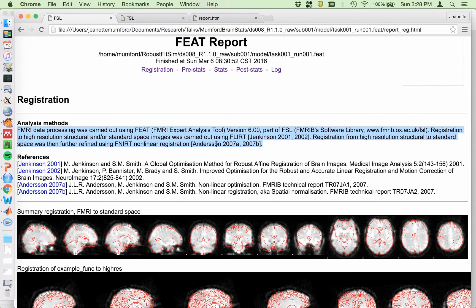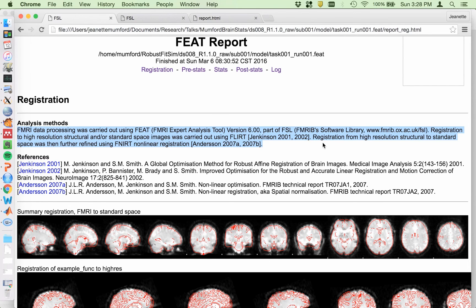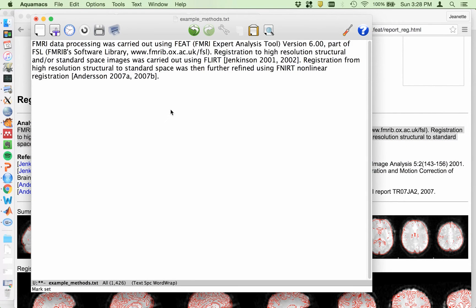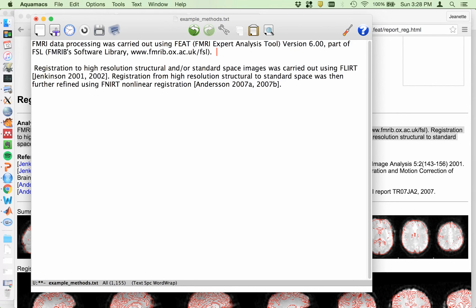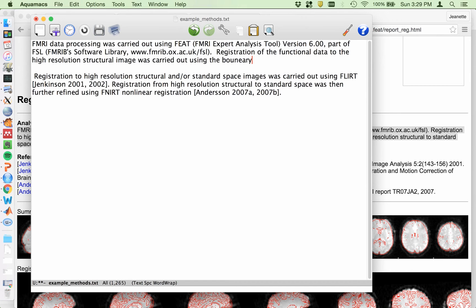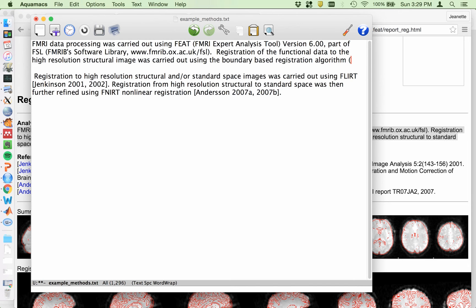so we're going to edit that. But FLIRT is used for the subject structural to the MNI template. And on top of that, FLIRT was used, and that's what the second part is talking about. So I'm going to copy this, paste it here, and I'm going to edit this. Registration to high resolution structural and or standard space. So registration to, first let's add the bit about BBR. Registration of the functional data to the high resolution structural image was carried out using the boundary based registration algorithm.